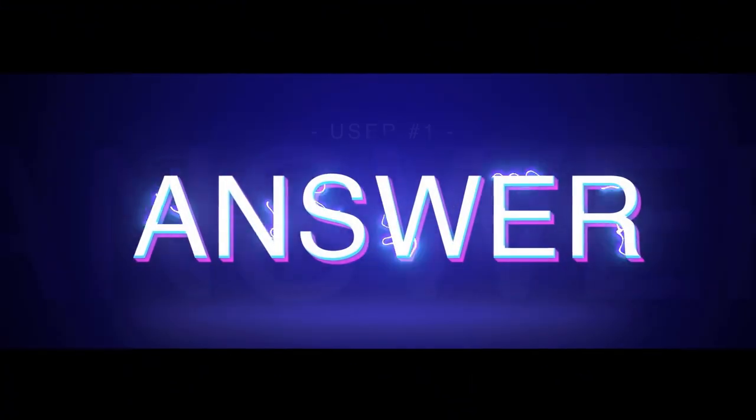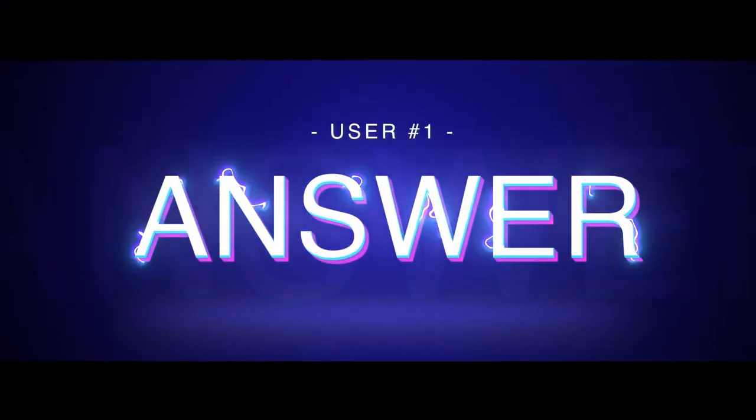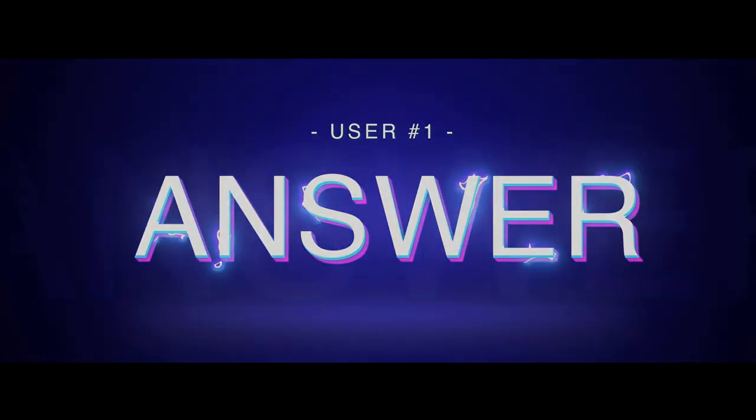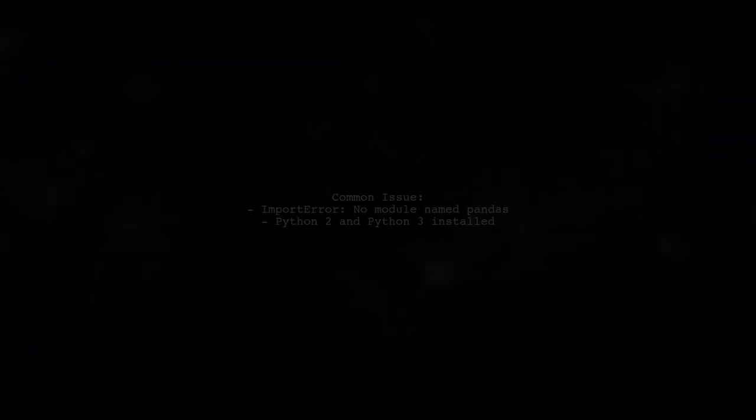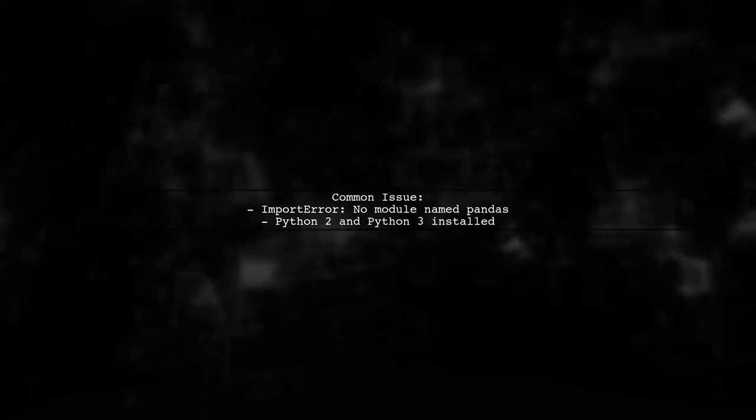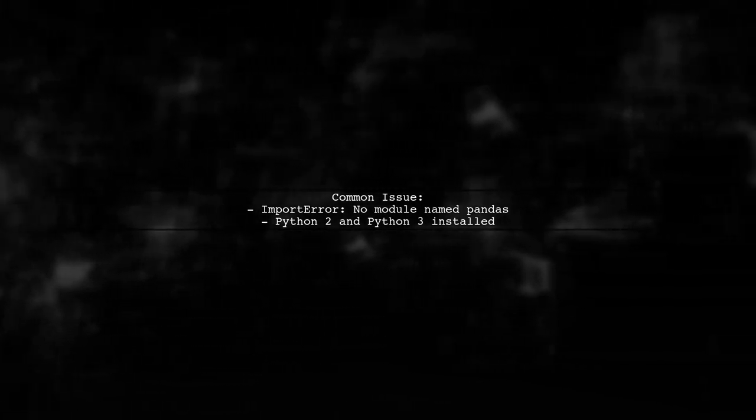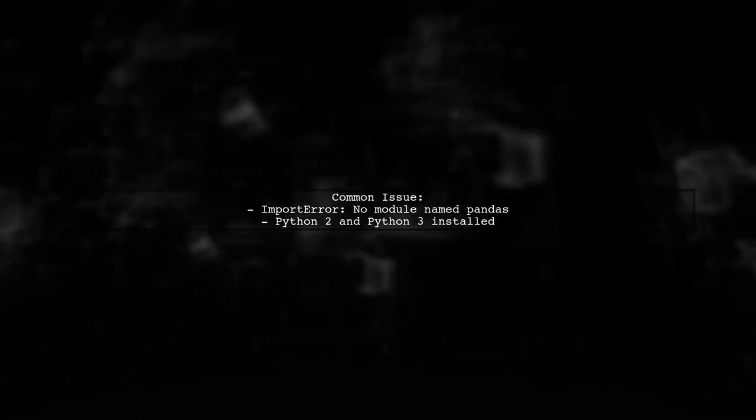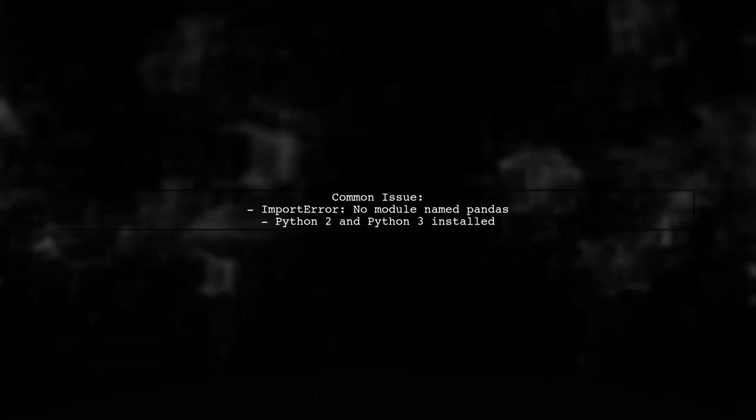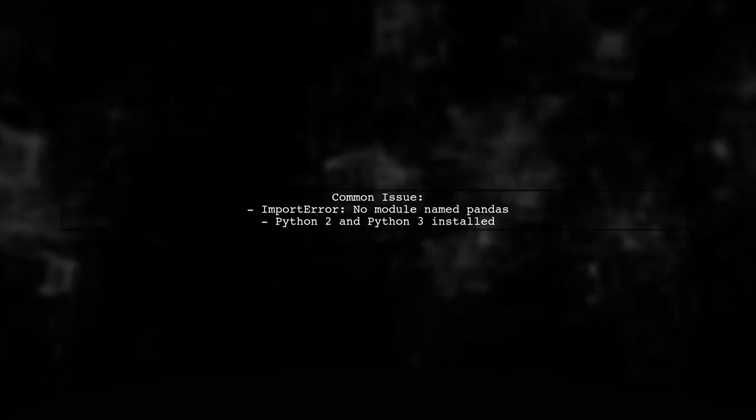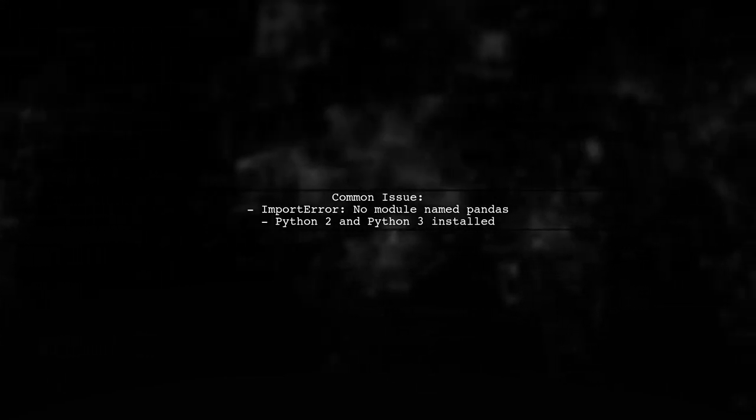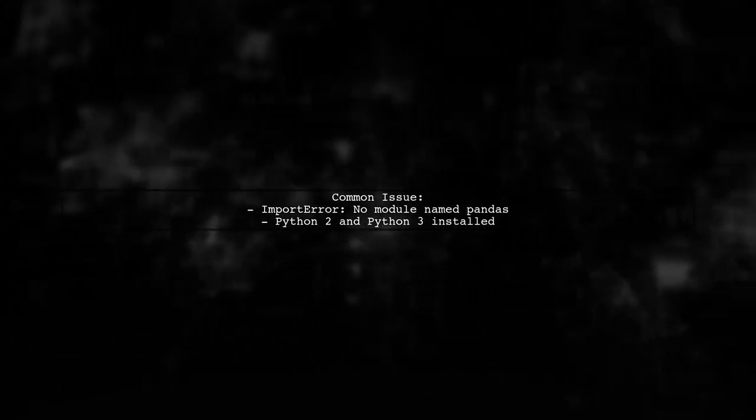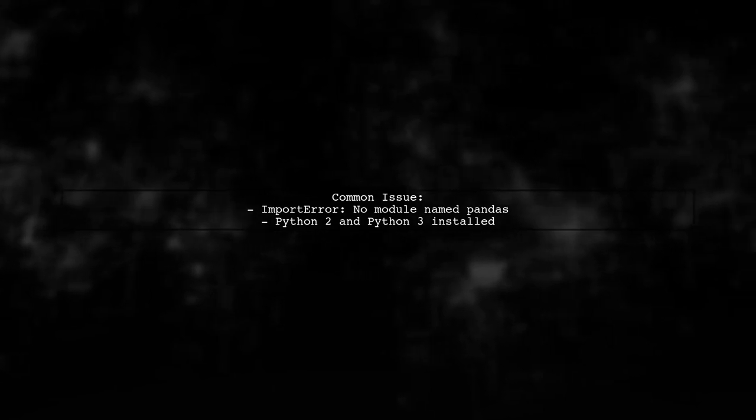Let's now look at a user-suggested answer. If you're getting an import error for pandas, it might be because you have both Python 2 and Python 3 installed. When you run pip install pandas, it could be installing in the Python 2 directory instead of Python 3.